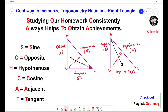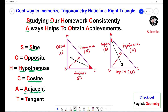Here's a cool way to memorize the trig ratios in the right triangle: 'Studying our homework consistently always helps to obtain achievement.' Just take a look at the first letter only. S represents sine, O represents opposite, H represents hypotenuse, C represents cosine, A represents adjacent, and T represents tangent.